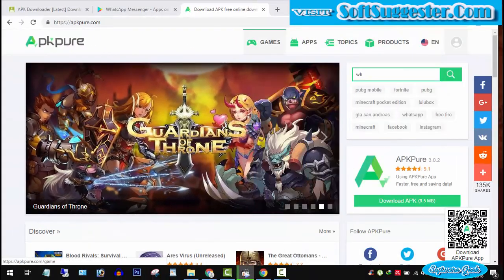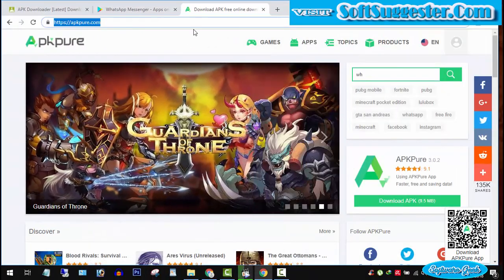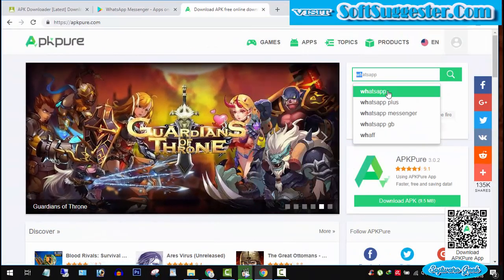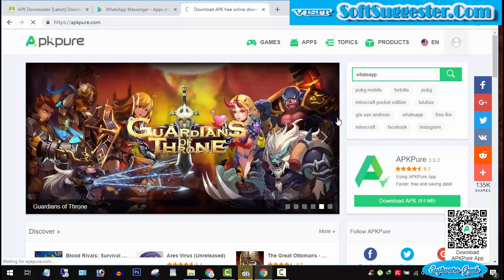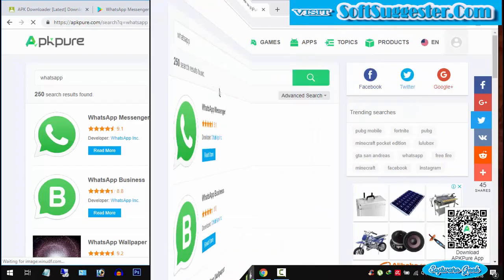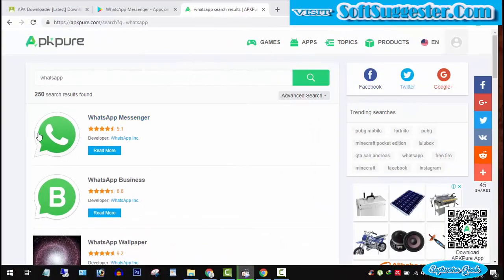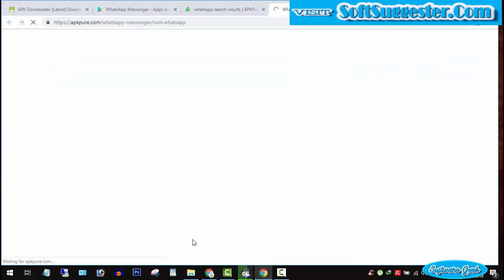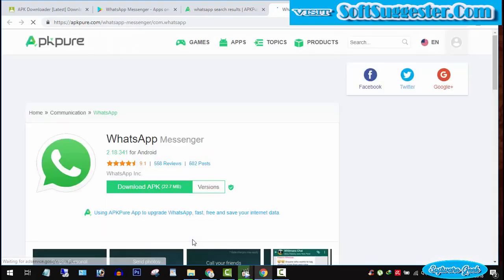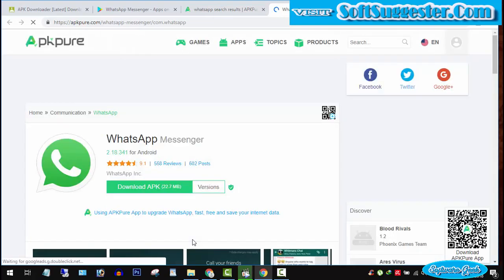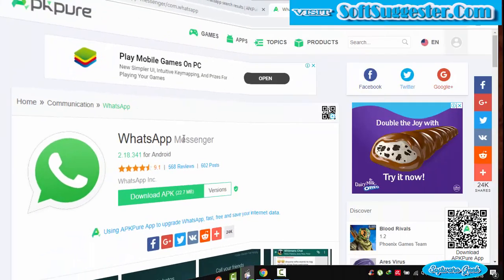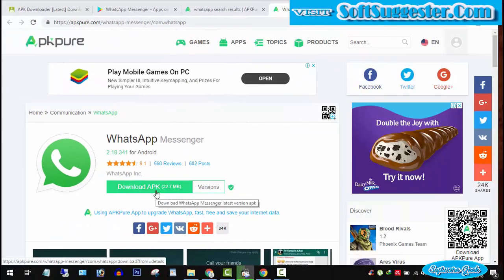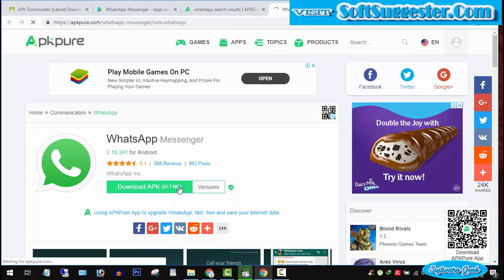Go to APKpure.com and search for WhatsApp. The search will bring back available results. Click on the first one to access the download page. Click the green button to download.